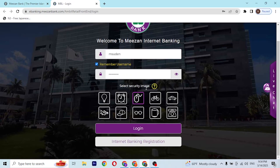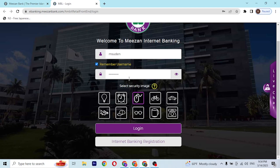After entering your username and password, simply select the security image which you use to log into your Mesen bank account. After entering your credentials and selecting a security image, simply click on 'Login' and you'll be signed into your Mesen internet banking account.